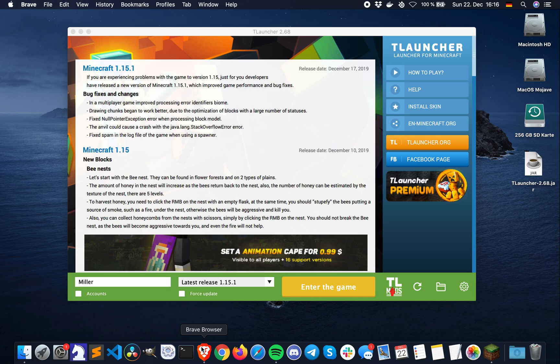Hello everyone. Welcome back to my channel. In today's video, I'm going to show you how to install shaders for Minecraft in TLauncher.